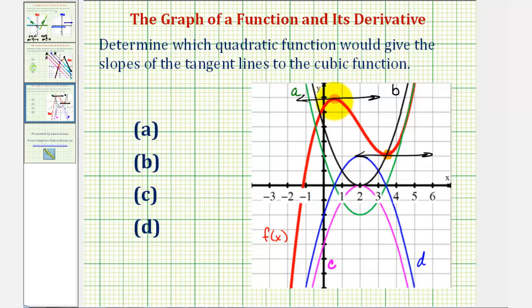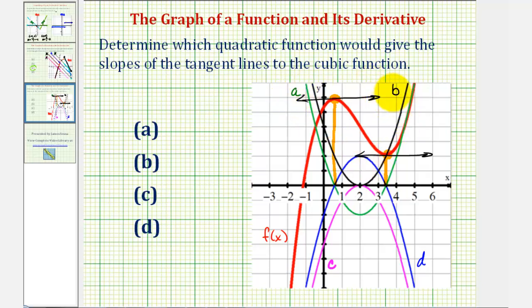Notice that at these two x values, there are only two quadratic functions that have function values of zero: the blue quadratic function, or quadratic function d, or the green quadratic function, quadratic function a. Which means quadratic function b and c would not be the quadratic functions that give these slopes of the tangent lines to f of x.